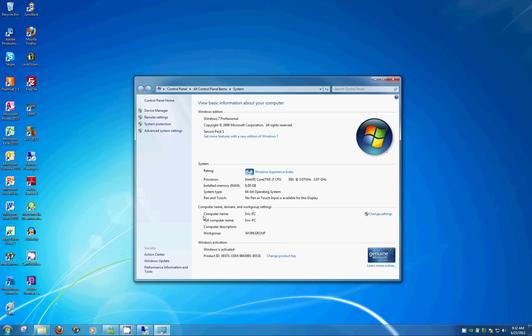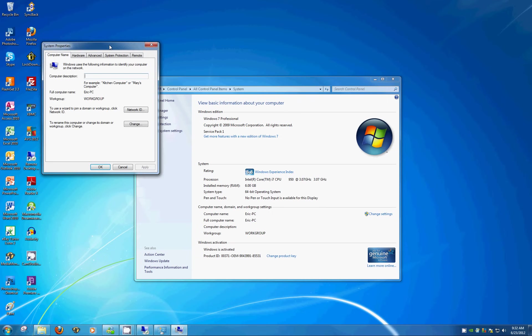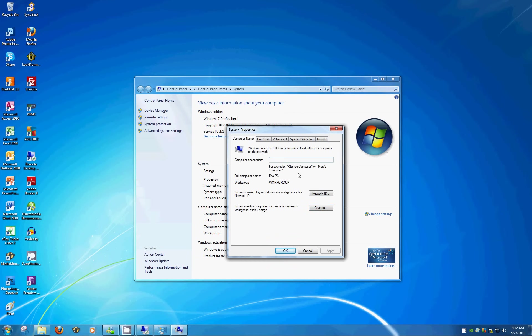The information that we need is going to be under computer name, domain and work group settings. We'll want to click change settings over on the right hand side, and again we'll want to hit change on this window as well.